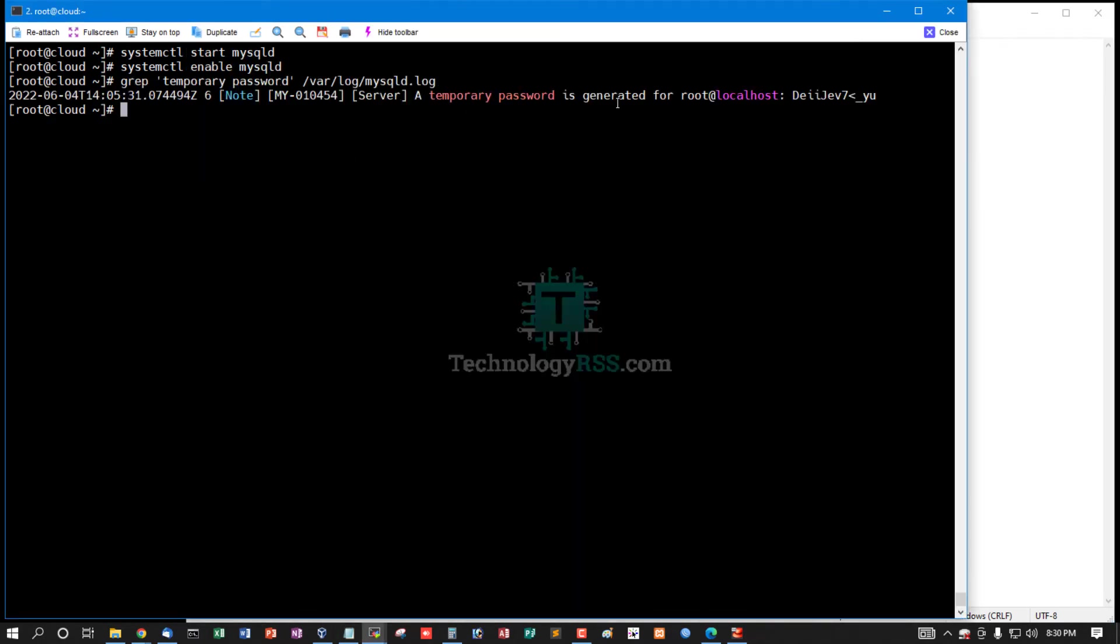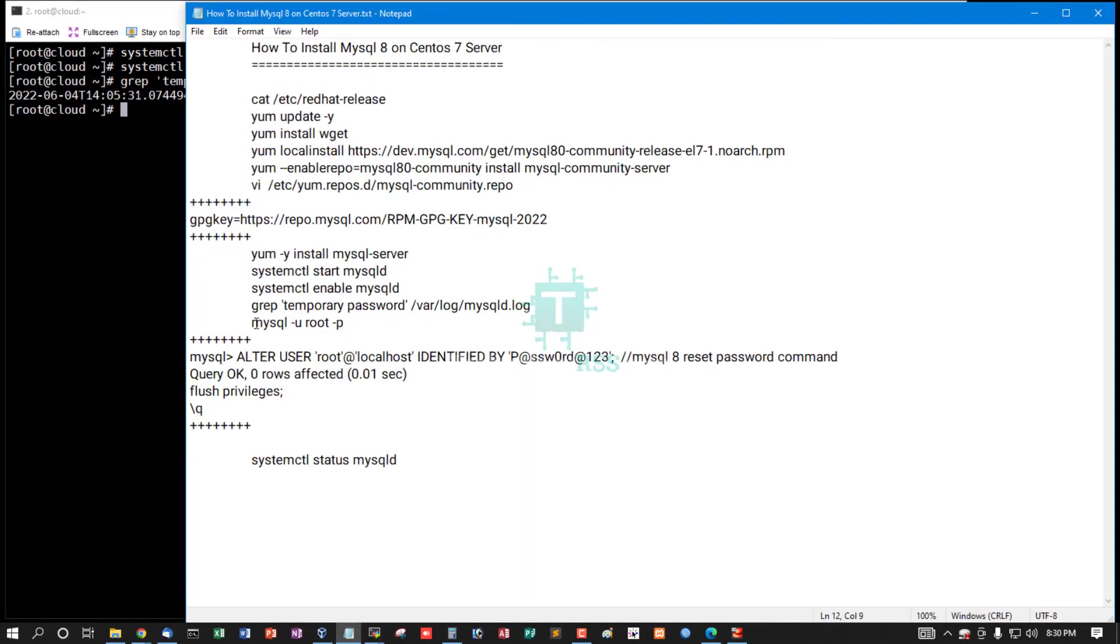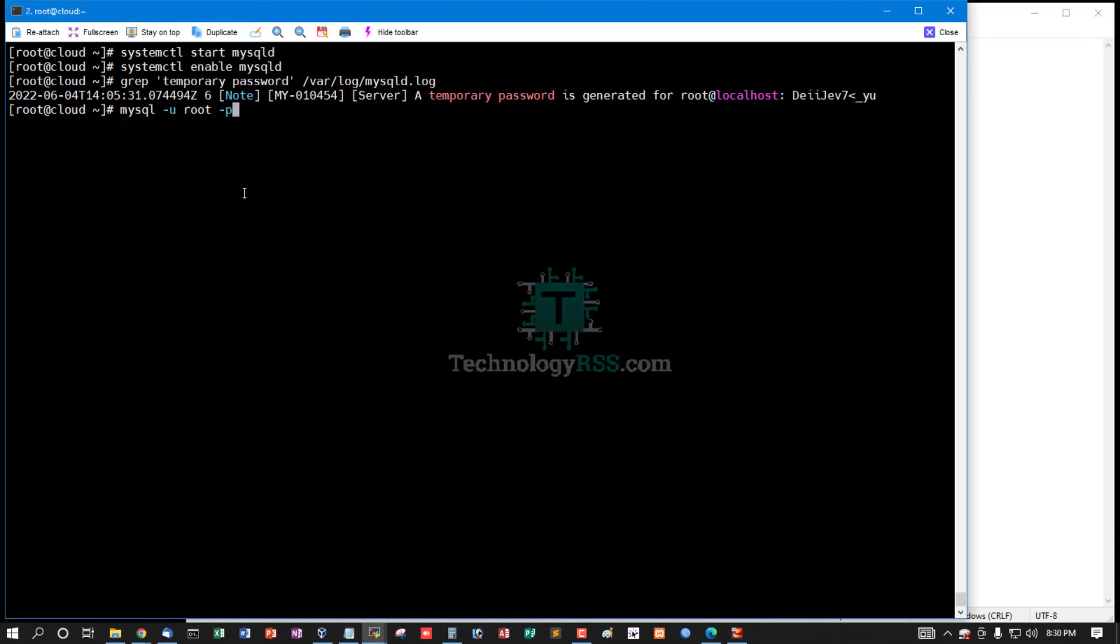The temporary password is generated. This is my root temporary password.